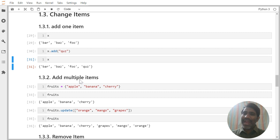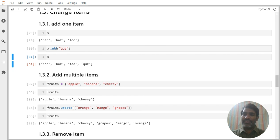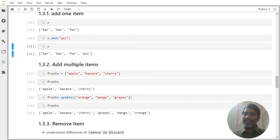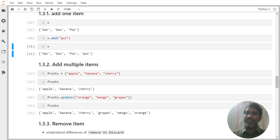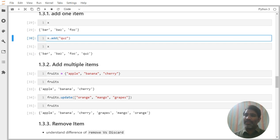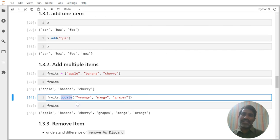Now suppose we are adding multiple items. We have given: fruits = {apple, banana, cherry}. Then I want to update with fruits.update(orange, mango, grapes). Now you can see fruits has all six items — the original three plus the new three. So if you want to add only one item, the method to use is 'add'. If you want to add more than one item, the method is 'update'. These are the two methods for adding items to a set.